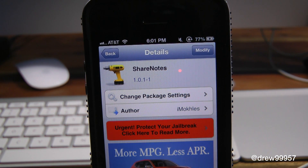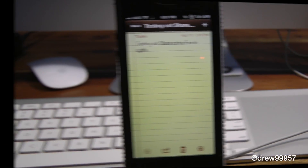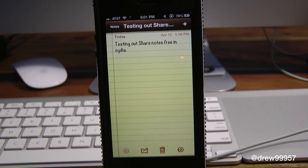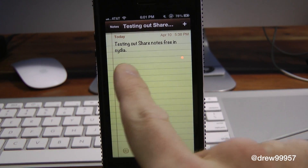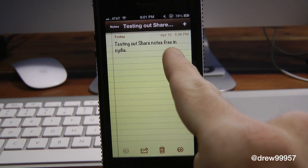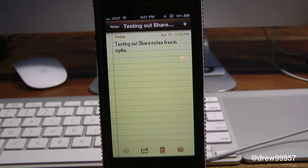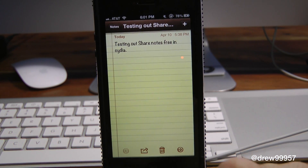So let's get a closer look at Share Notes. We are actually in our Notes application now, and as you can see I typed out something — just typed out 'Testing out Share Notes, free in Cydia.' So let's say we wanted to send this off to Facebook and Twitter.